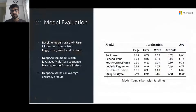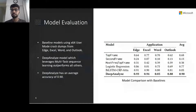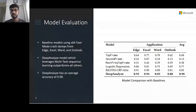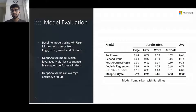To evaluate DeepAnalize, we compare against multiple heuristics and machine learning baselines across four popular Microsoft applications: Edge, Excel, Word, and Outlook. We train models on a section of the data and test on data occurring later in a timeline to avoid any temporal overlap. Although baselines are quite strong, DeepAnalize combines context and complementary information through the novel multitask learning process and outperforms all baselines with an average accuracy of 90 percent.